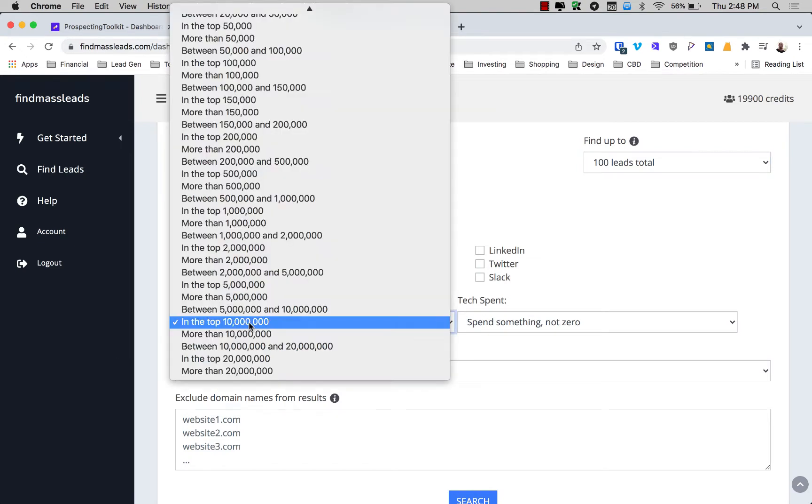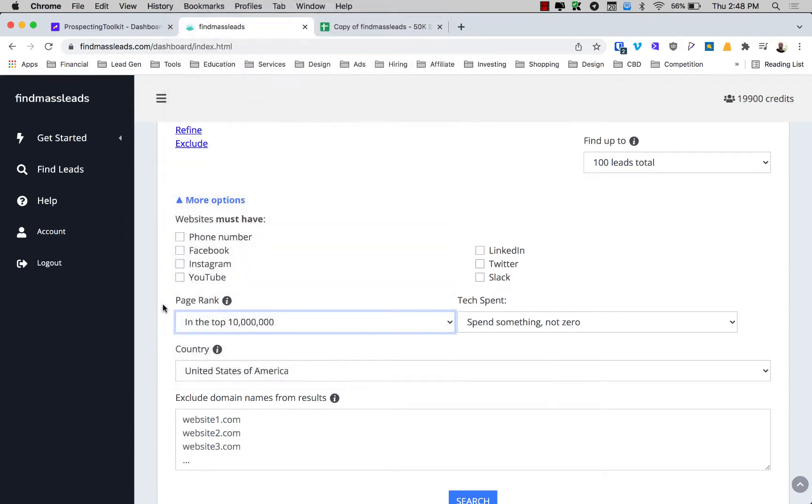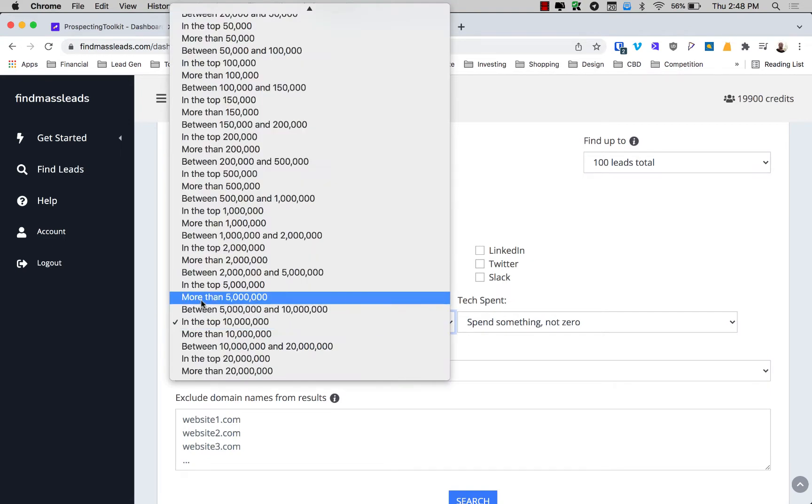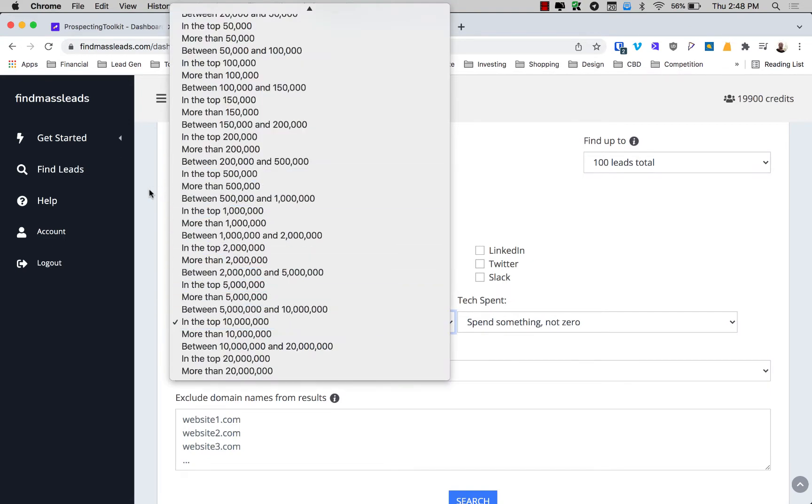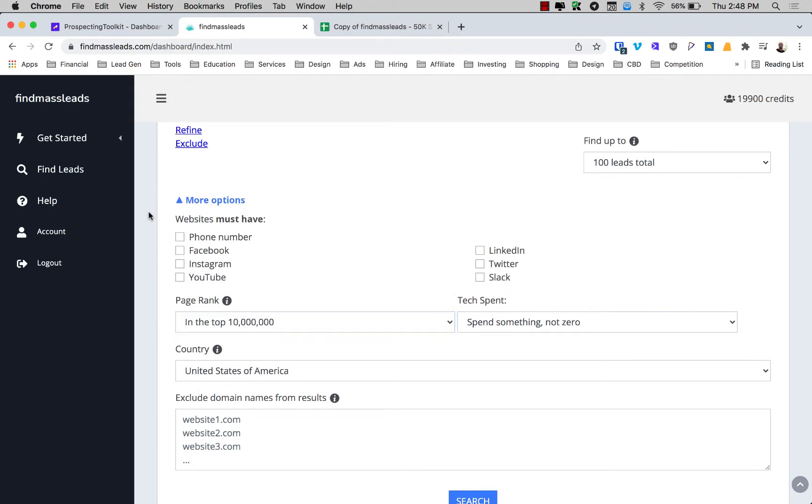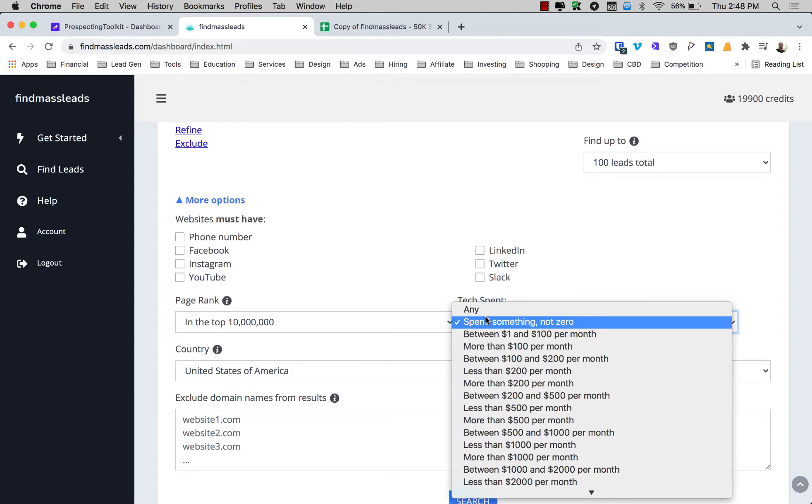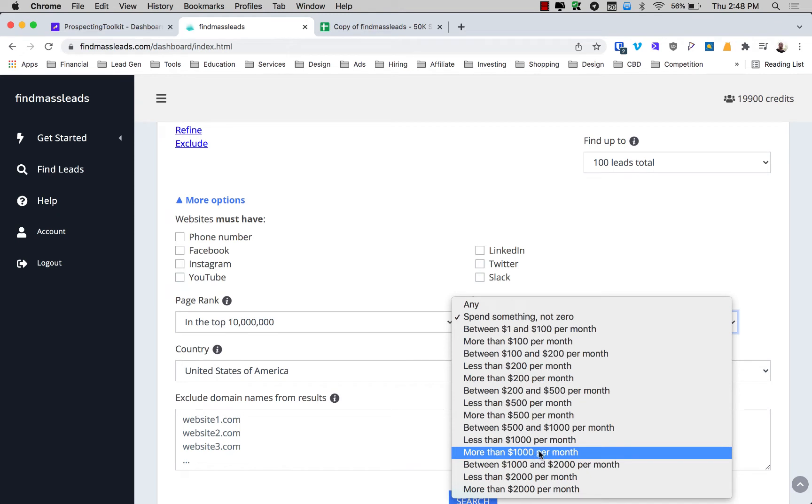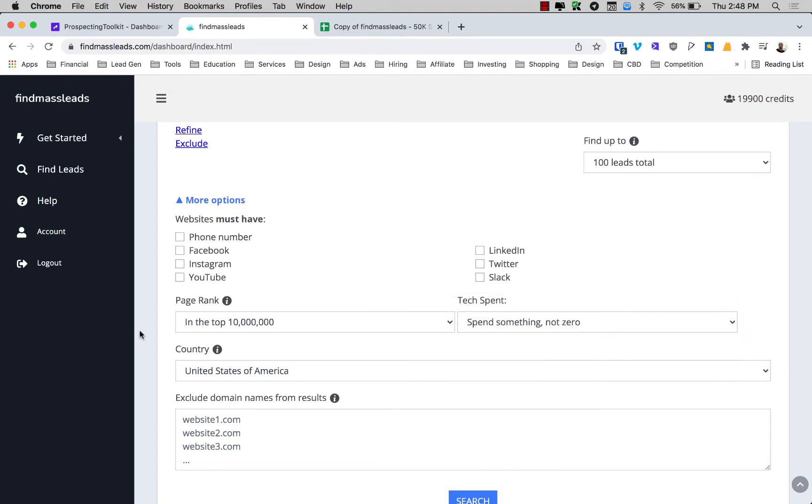If you come down here, you have like the website must have a phone number. These are some great ways to kind of qualify whether they're really serious and in business. If they have a phone number, that's pretty serious. Instagram is a great one for course creators. You can choose those YouTube. That depends on what you're looking for. I kind of left this blank because I'm just going off of a couple of their filters. You have page rank. This is going to be like the SEO strength of the website. If you're going after more established sites and more established companies, you're going to want to go higher up. So I went for the top 10 million. You might want to go for the top 500,000 if you're prospecting for guys that really have money.